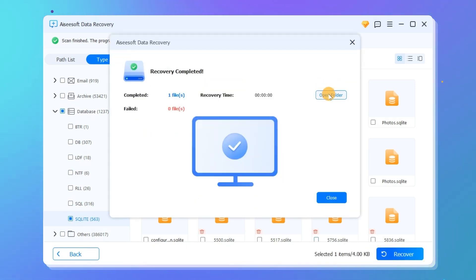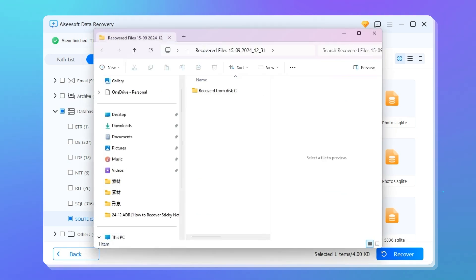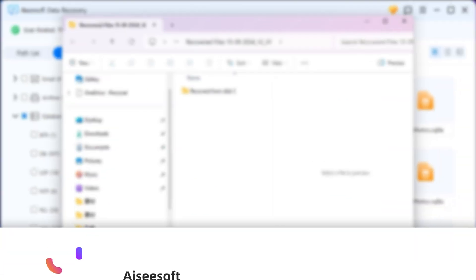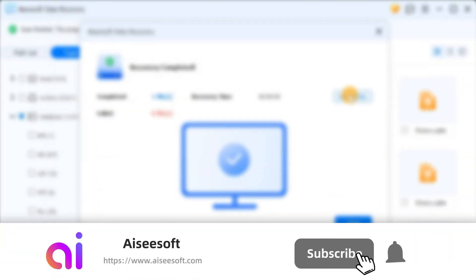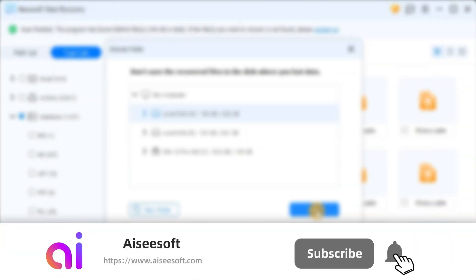As you can see, all of our deleted sticky notes are back again. Guys, your support is our motivation. Don't forget to give us a thumbs up and share it with others. Bye.